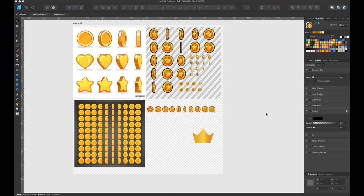Hello everyone! Today I'm going to show you my workflow on how I create different coins or spinning objects in games. If you're designing a game of any kind and you want to incorporate coins and you need animations for it and you're not really sure which route to take, these are a couple tips on how I create them.